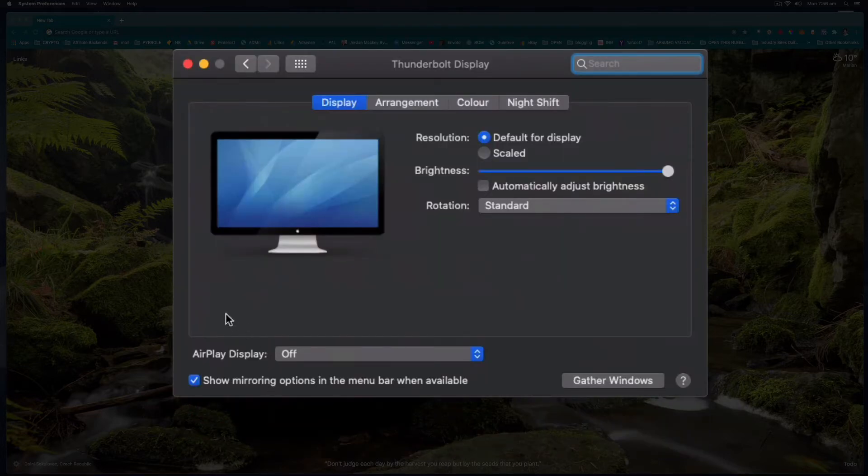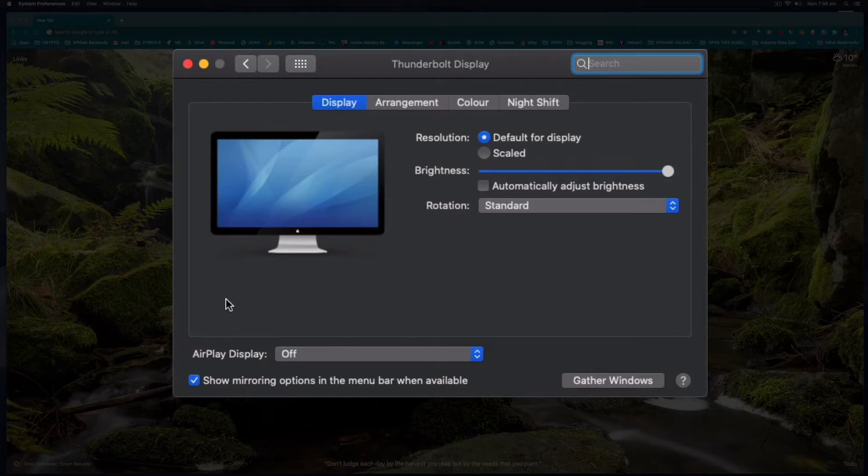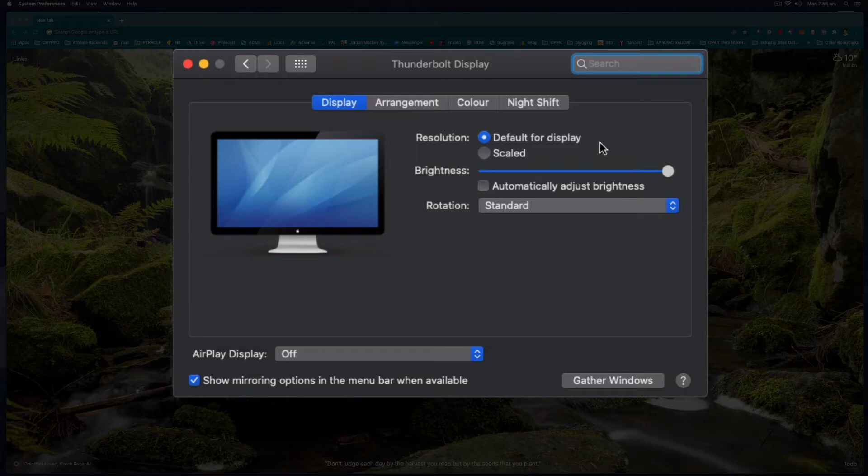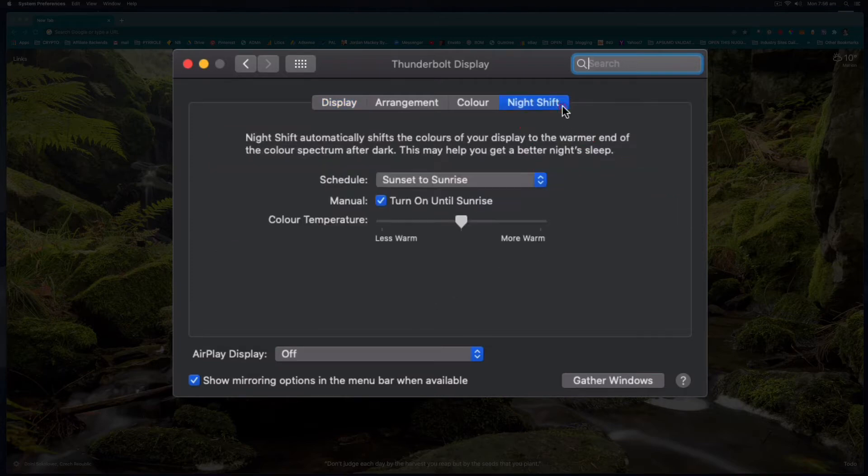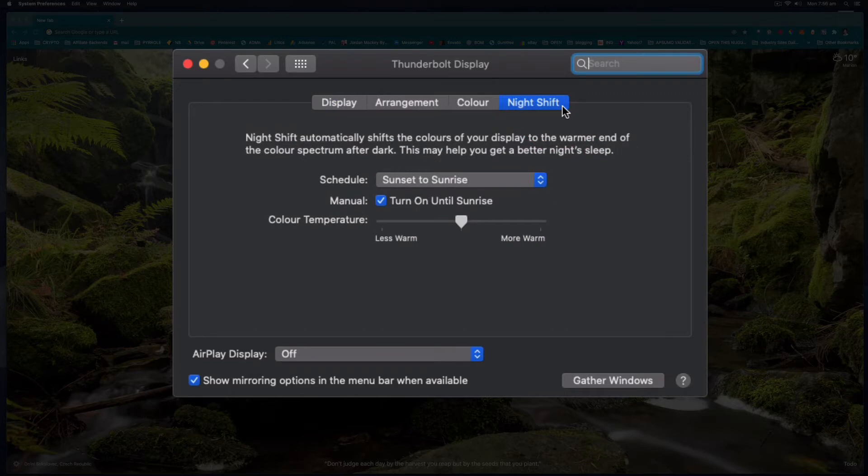If you have the operating system Sierra or above 10.12 you will find the Night Shift tab on this area of the settings right here and then you have a couple of options here.